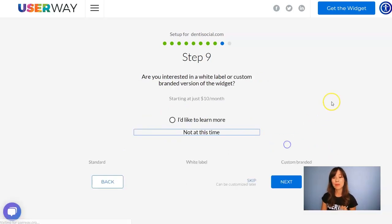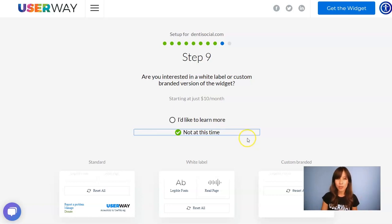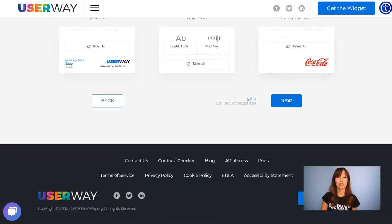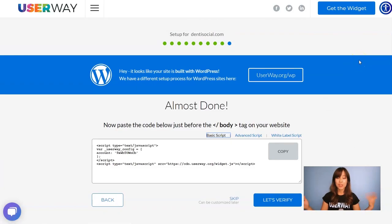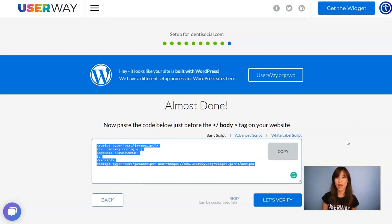Let's continue to step number 9. If you're interested in advanced custom options for the UserWay widget, I strongly recommend you click on 'I'd like to learn more' to get more information. Now let's scroll down and continue to the last step. Here's our code — just click on Copy, and we're going to paste this code right before the body closing tag on your website.